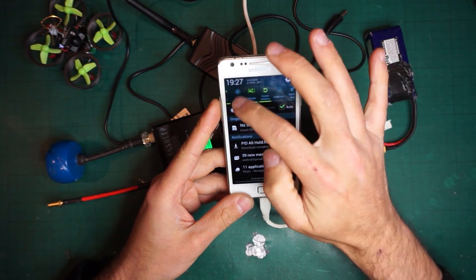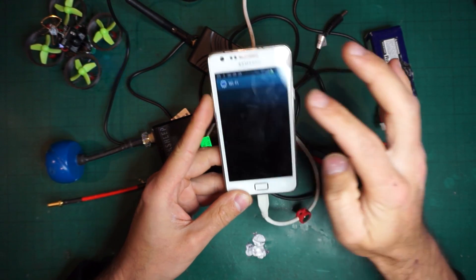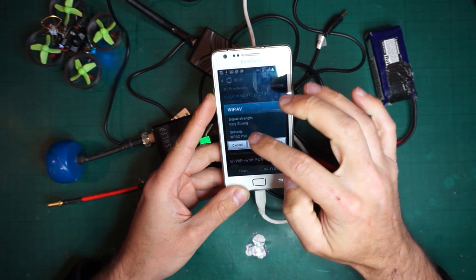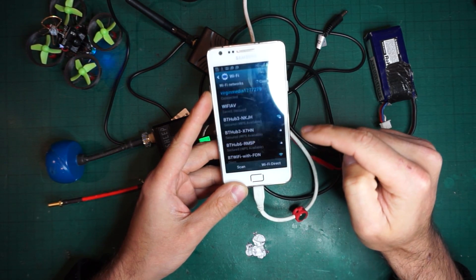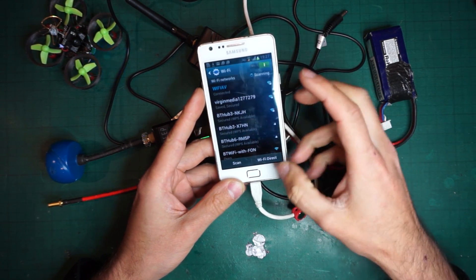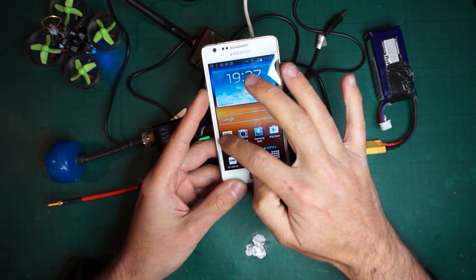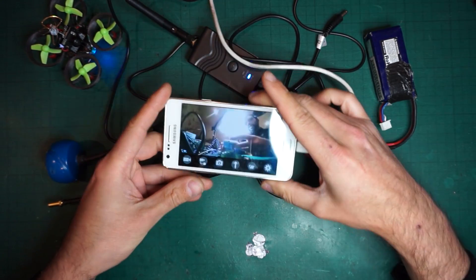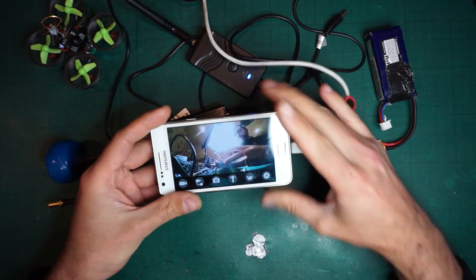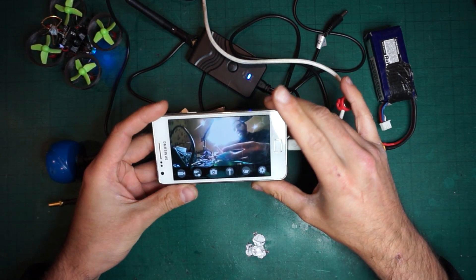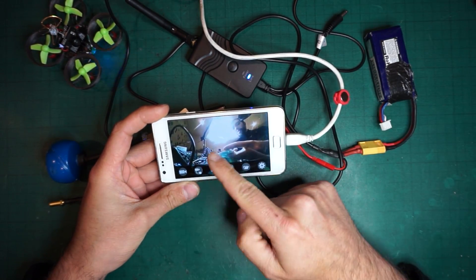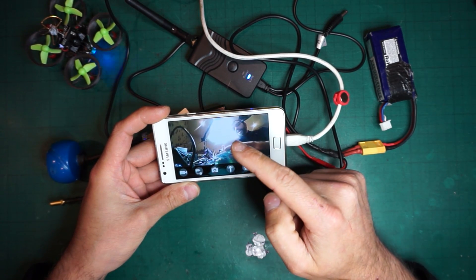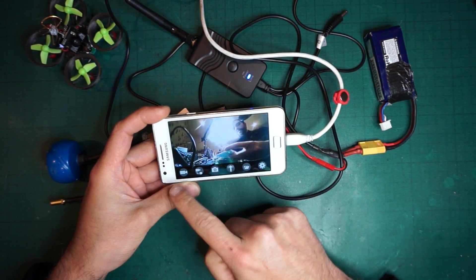This system is also available on Android devices and it's exactly the same thing. You have to connect to the Wi-Fi network which is Wi-Fi AV, connect, and then once you load up the app you'll be able to see the feed just as we have on all other devices.